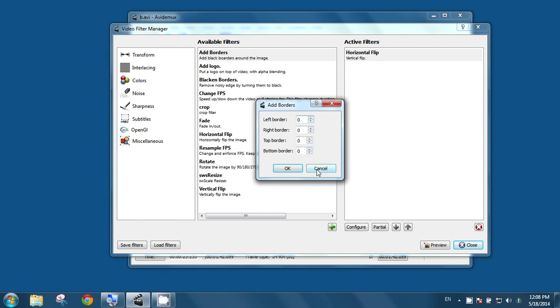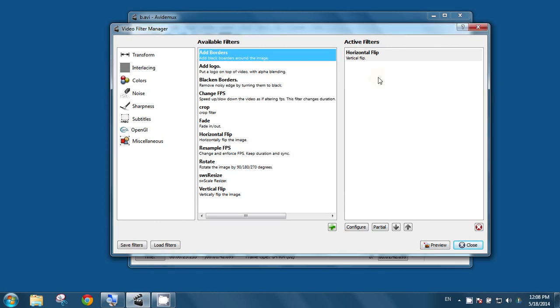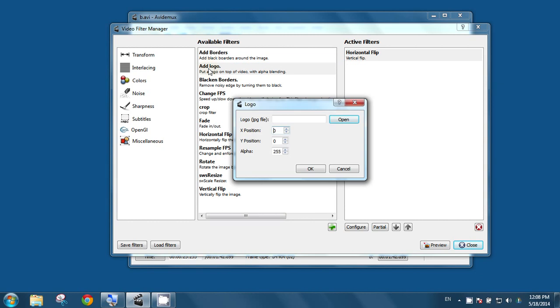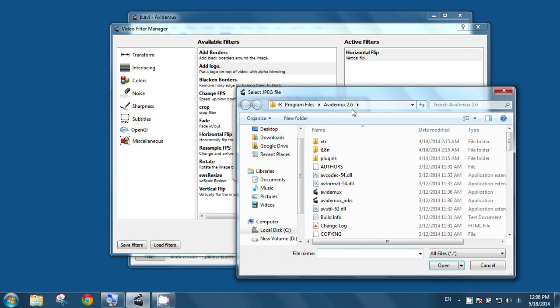You can add a logo. Just double click on the add logo and click on open and select any logo file.